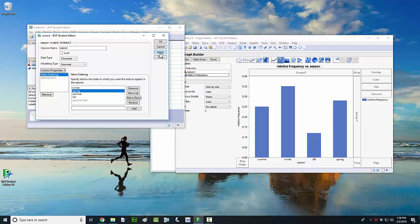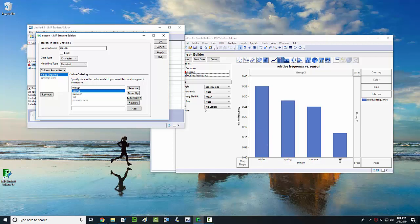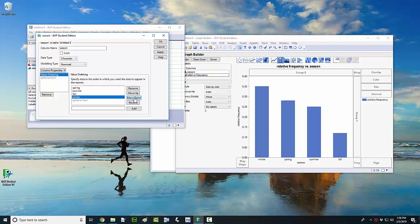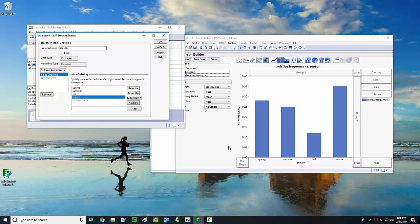So once I click on apply over here, that should change the picture the way that I want it. Notice it's got the seasons ordered the way that I want them ordered. So if I want to move winter down, I can move it down here and then just click on apply. And once I do that, it changes the graph. So that's how you change the ordering of the categories on your bar chart.